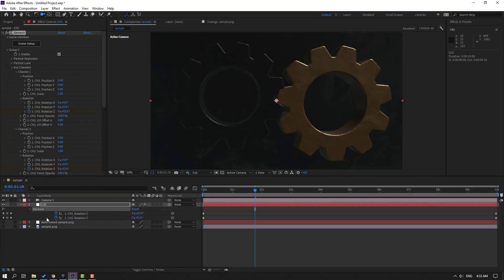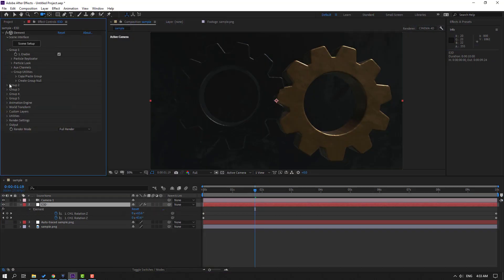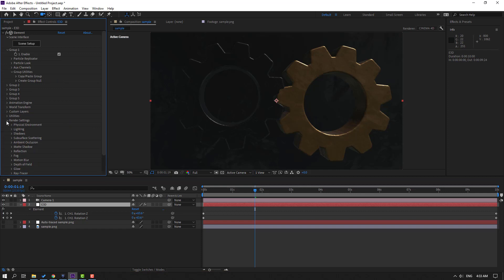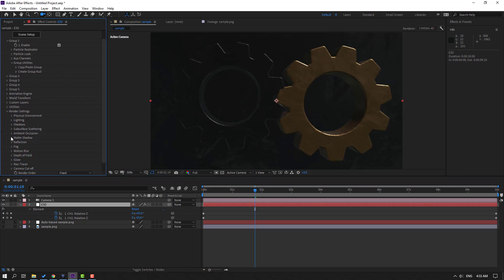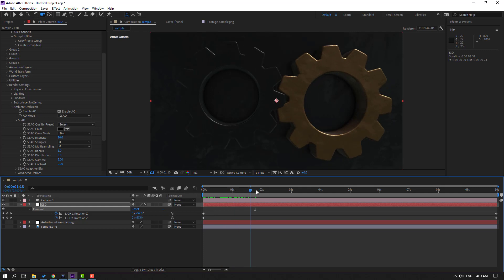Select the Element 3D layer, go to Render Settings, open Ambient Occlusion, click Enable Ambient Occlusion, and change the intensity to 10. It looks nice.